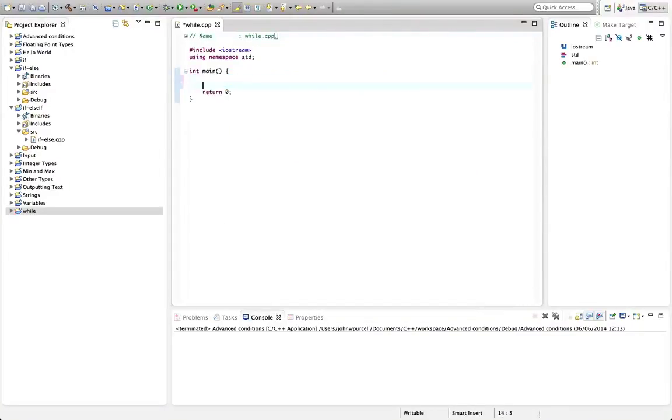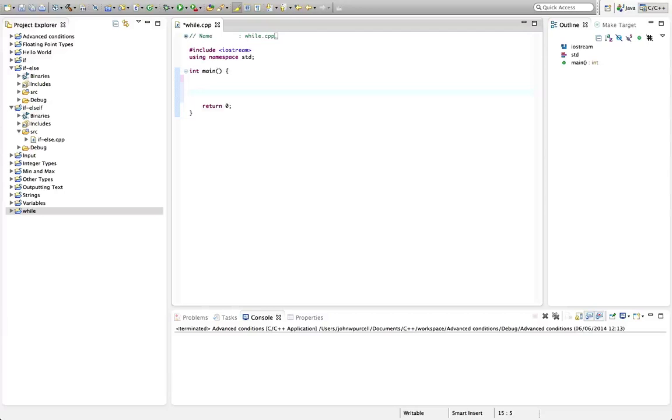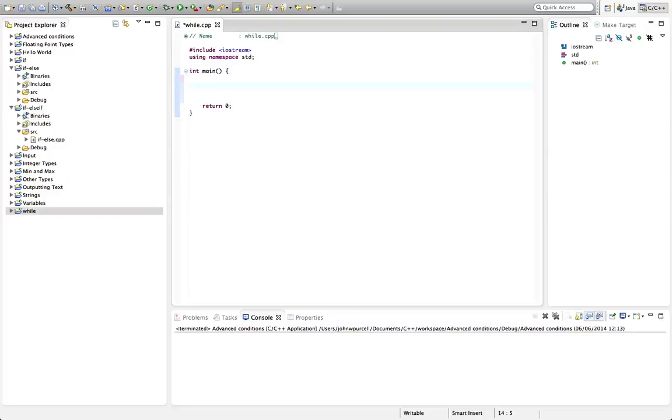Another of the basic building blocks of computer programs are loops. A computer program that just executes a load of statements and then finishes usually isn't much use. Often you want to do things repeatedly in programs, and the simplest way to do that is to use a while loop. This is the simplest when you're starting out, although we're going to see nicer ways to do loops later on.